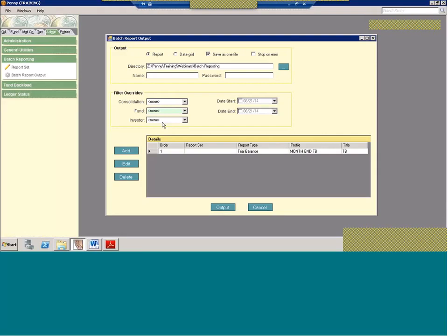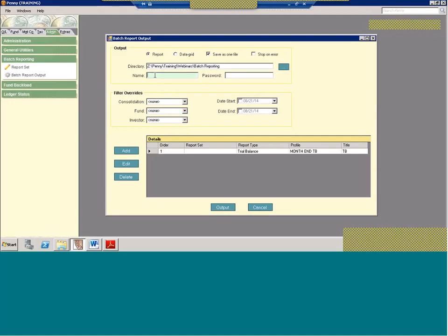A couple things to note just on the naming convention. If there's already a file that exists with that name, Penny is not going to just automatically override it. What it will do is it will change the name and add in today's date as well. So let's say you have a file and you're going to name it month-end. And next month you create the same file and you call it month-end. It's not just going to override the one you have in there. It's going to know to add the date so as to have a separate file.